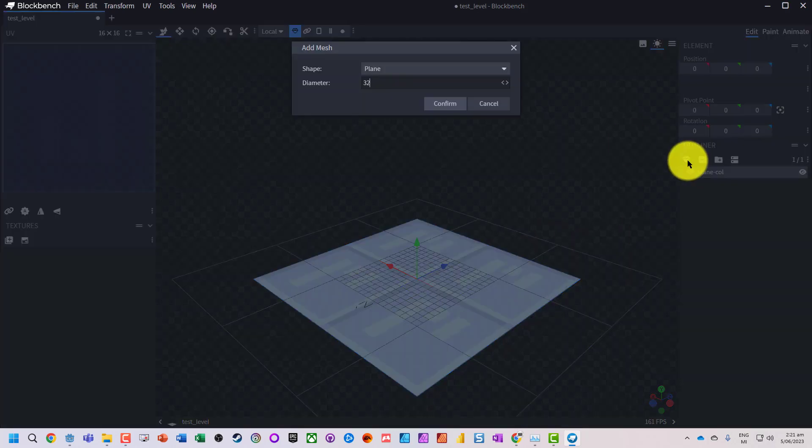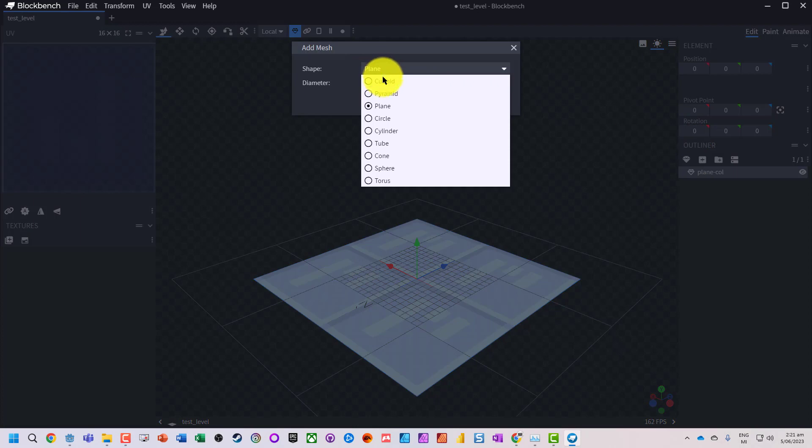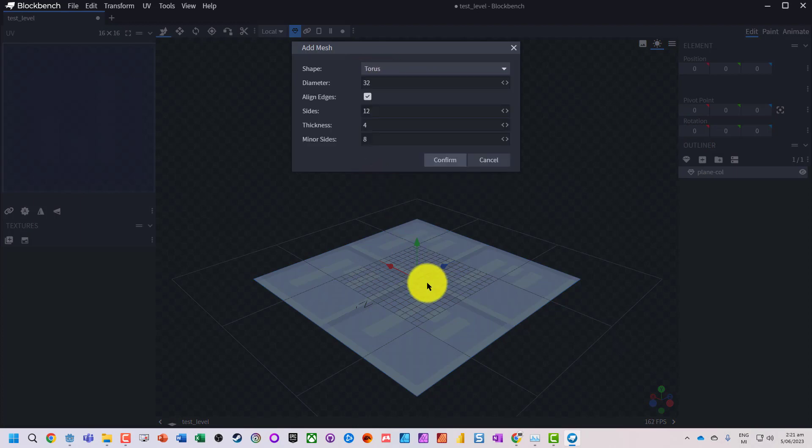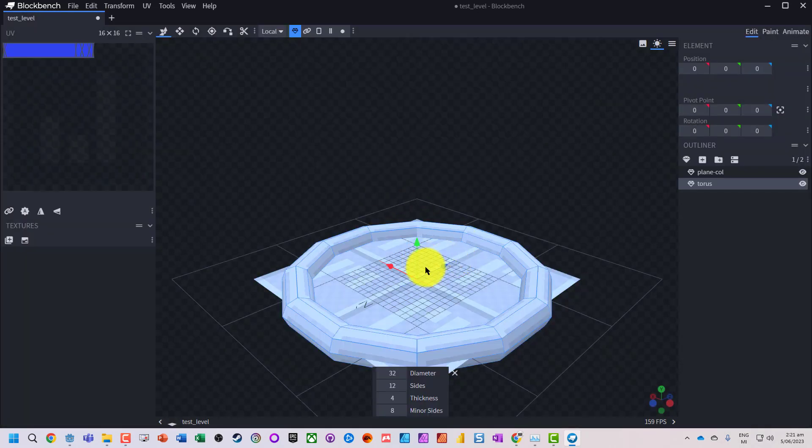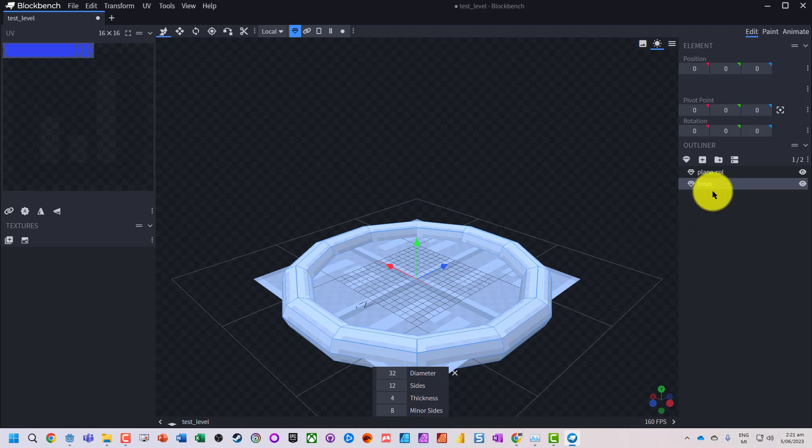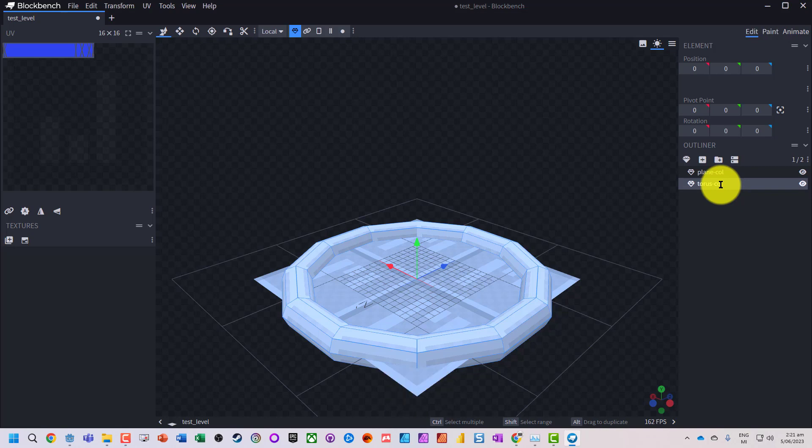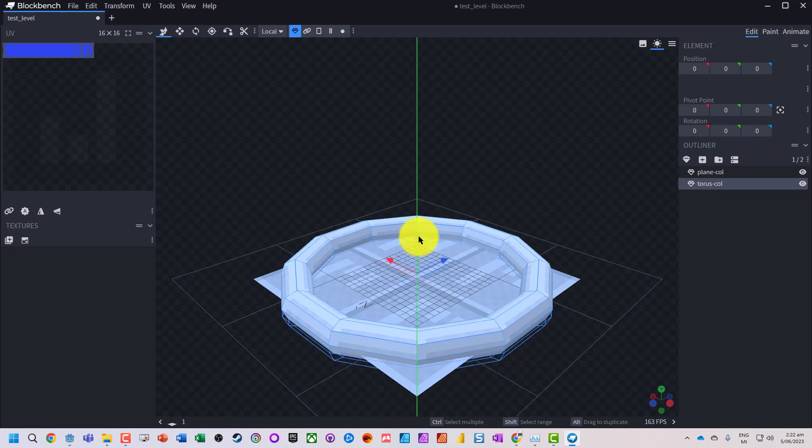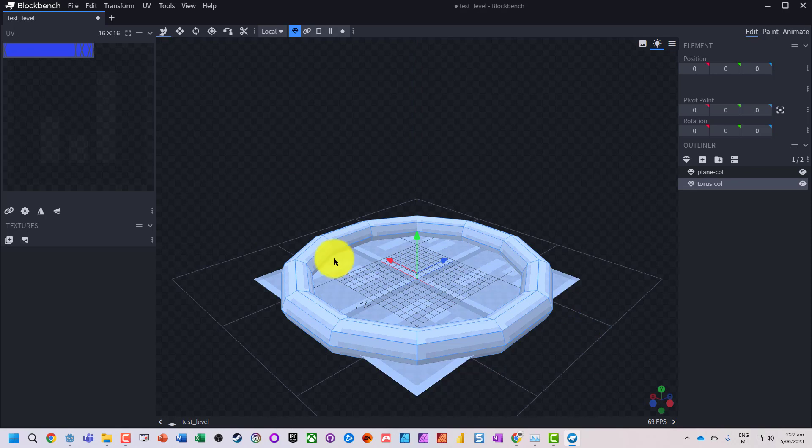Let's go and add a torus. I'm just going to use most of these as default. That's a nice big environment. Let's make that a collider as well and we'll just drag that up a little bit so we've got a basic environment here.